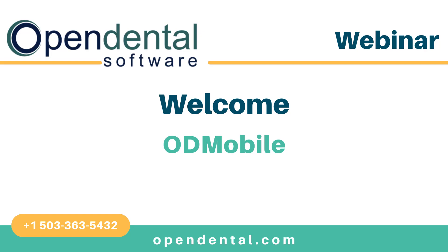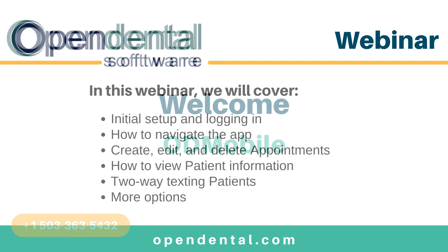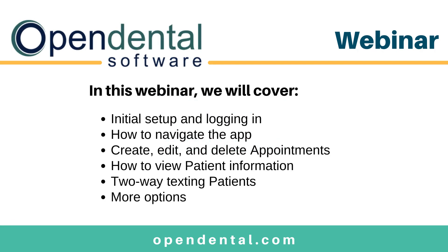Hello and welcome to today's Open Dental webinar. We will be covering the OD Mobile app. The topics for today will be initial setup and logging in, how to navigate the app, how to use it to create, edit, and delete appointments, how to view patient information, the option for two-way texting with patients, and some of the more options that we have included.